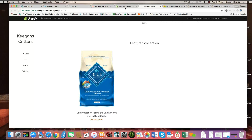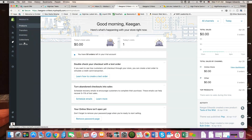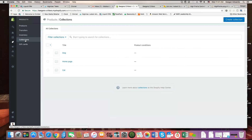I'm going to jump over into the back end of the site. I'm logged in here and I'm going to go over to the product section and talk about something called collections. Collections can be thought of as a top-level category set.